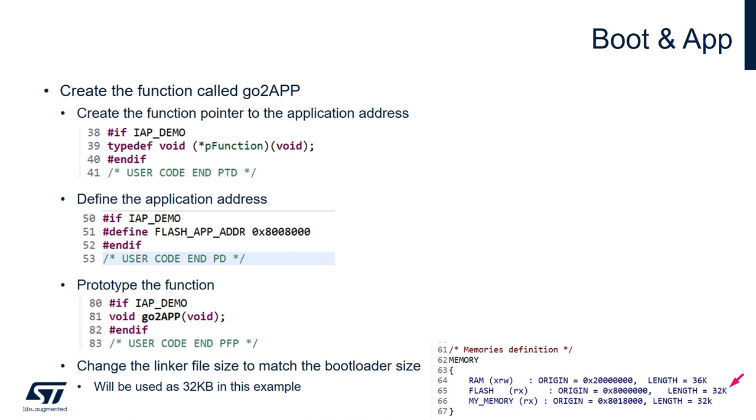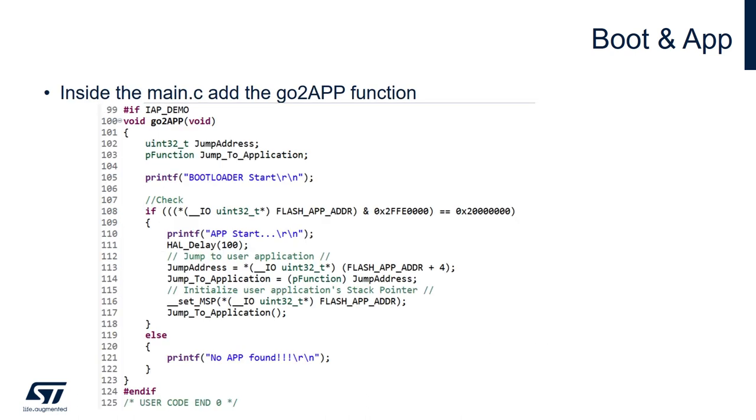Now we're also going to create a few things that are part of the building blocks to create our function that will jump to the application. That's basically a typedef for a function pointer to the define that I've already mentioned and of course our function that will be called go to app. This is a screenshot for the function. I've added a few print statements so we could monitor the application while executing the bootloader.